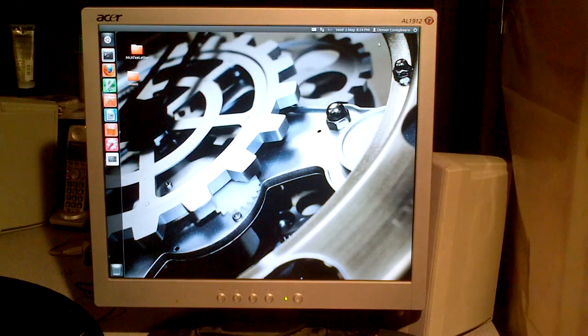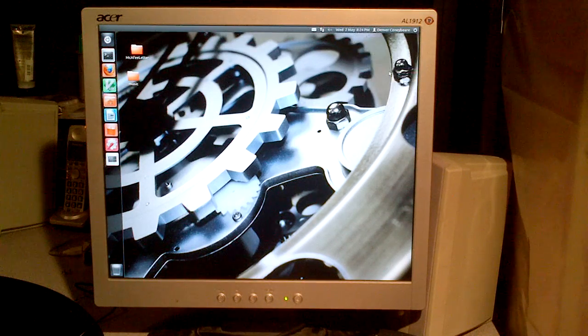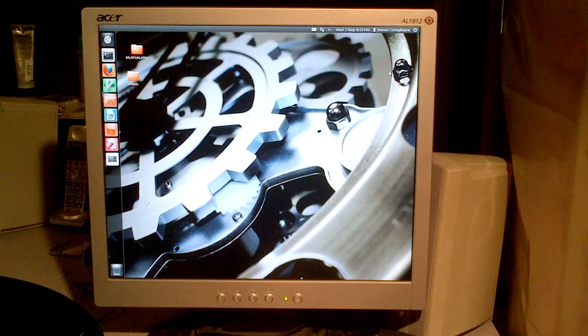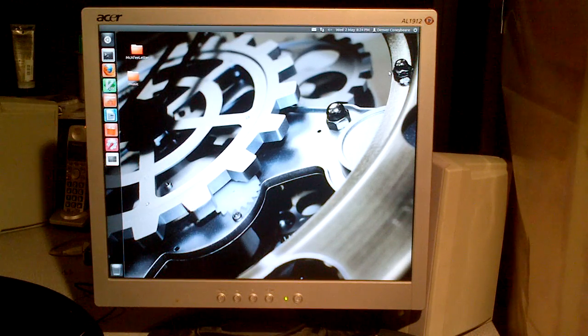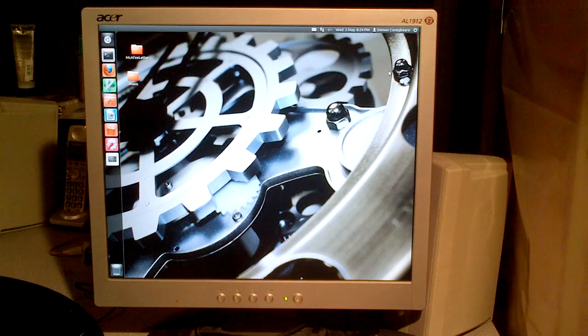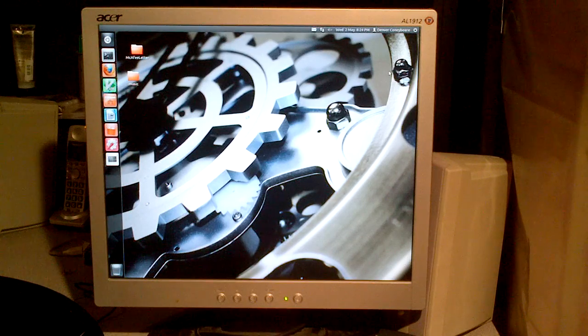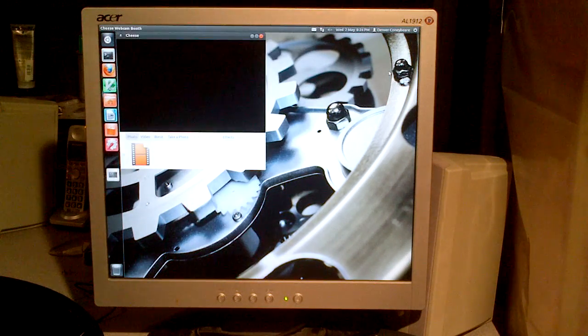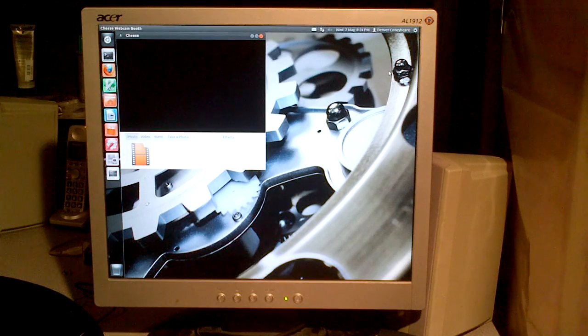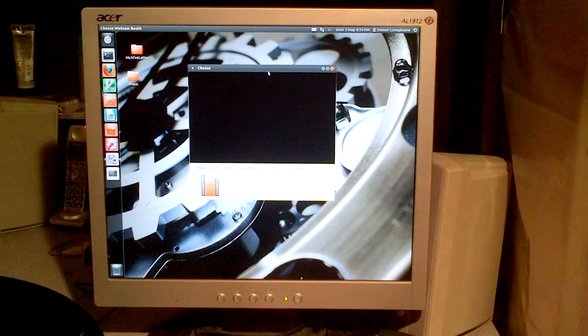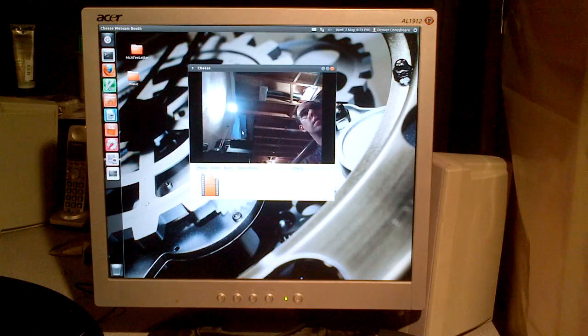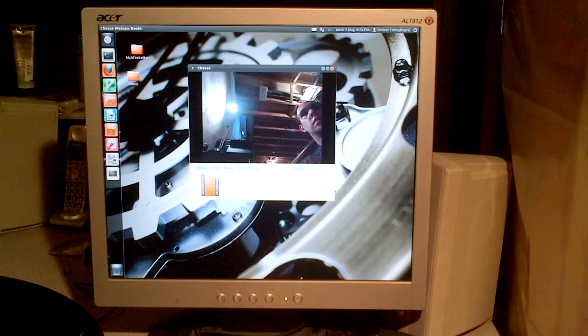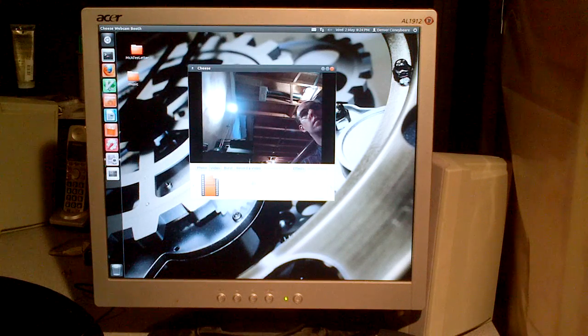Okay, so I noticed in this menu here, underneath printers, there's actually webcam. So I'm going to click on webcam, and it looks like last time I clicked on webcam it launched Cheese, the webcam program for Linux. So let's see if it does that again. Okay, so there's Cheese. Oh, there we go. It just took a photo though instead of a video. So let's click on video mode.